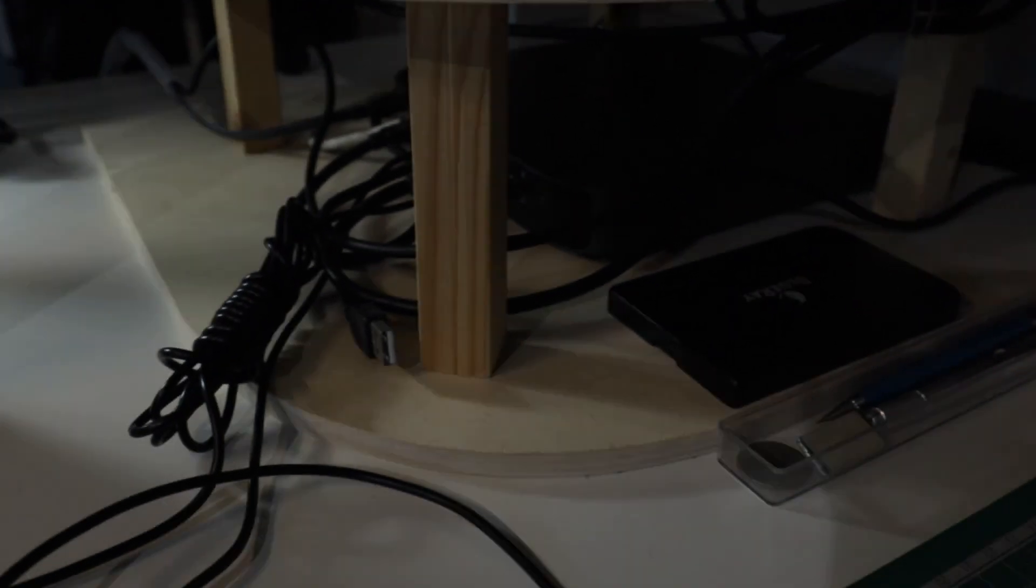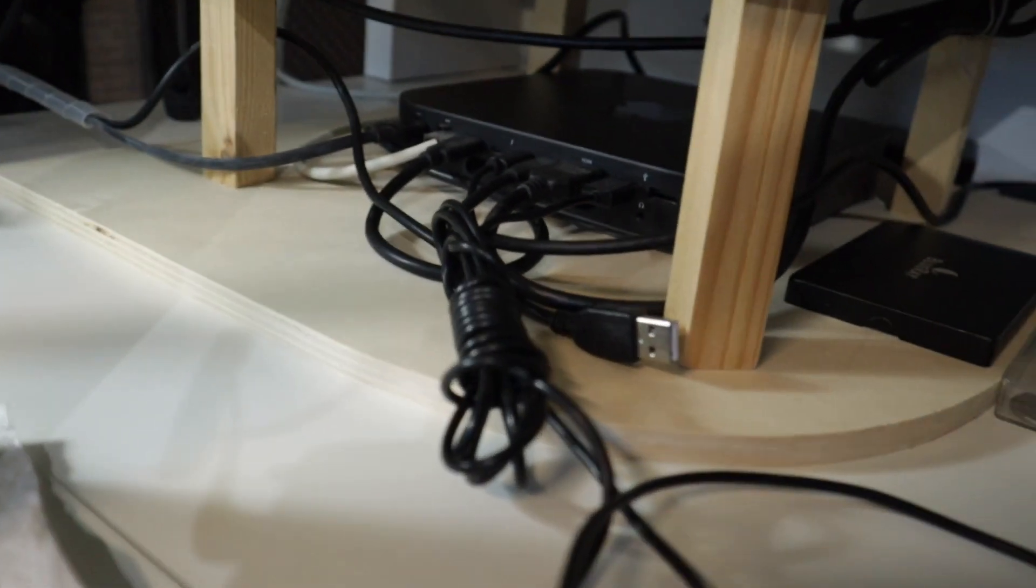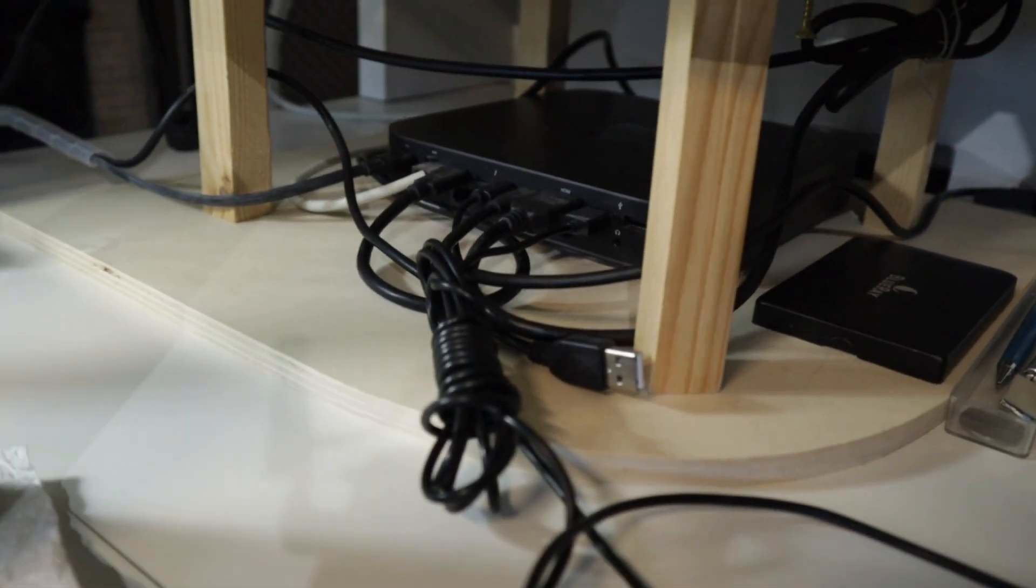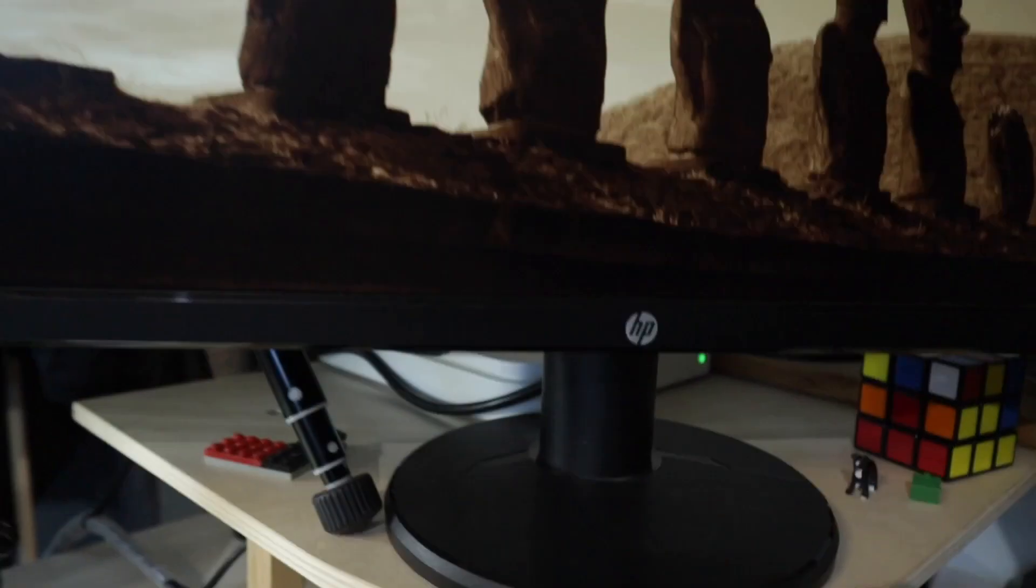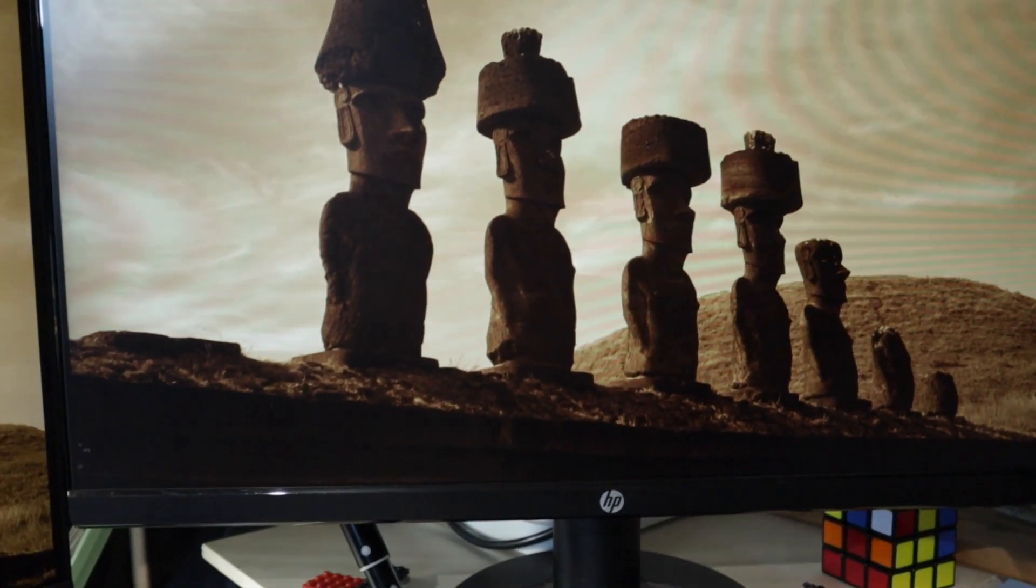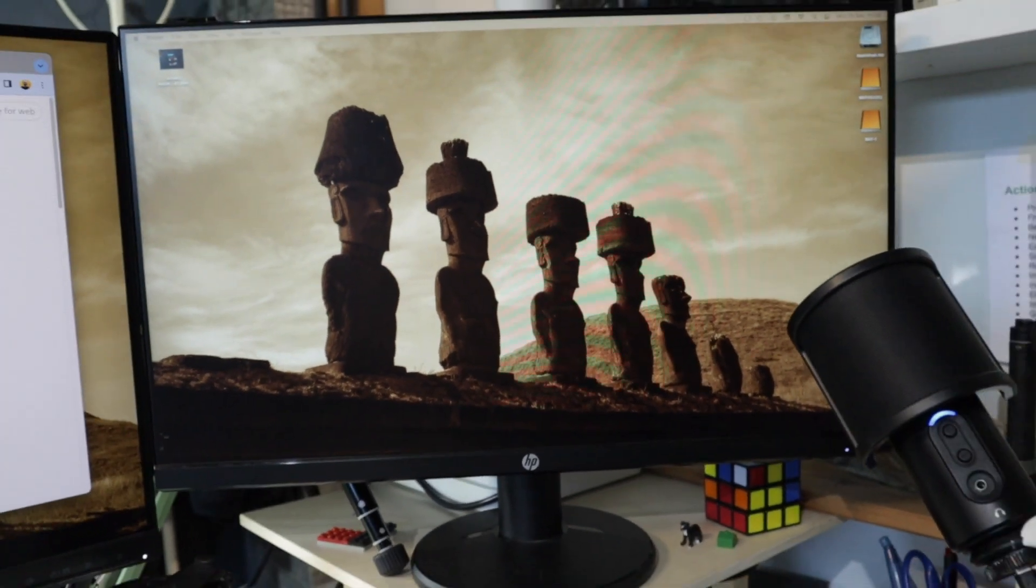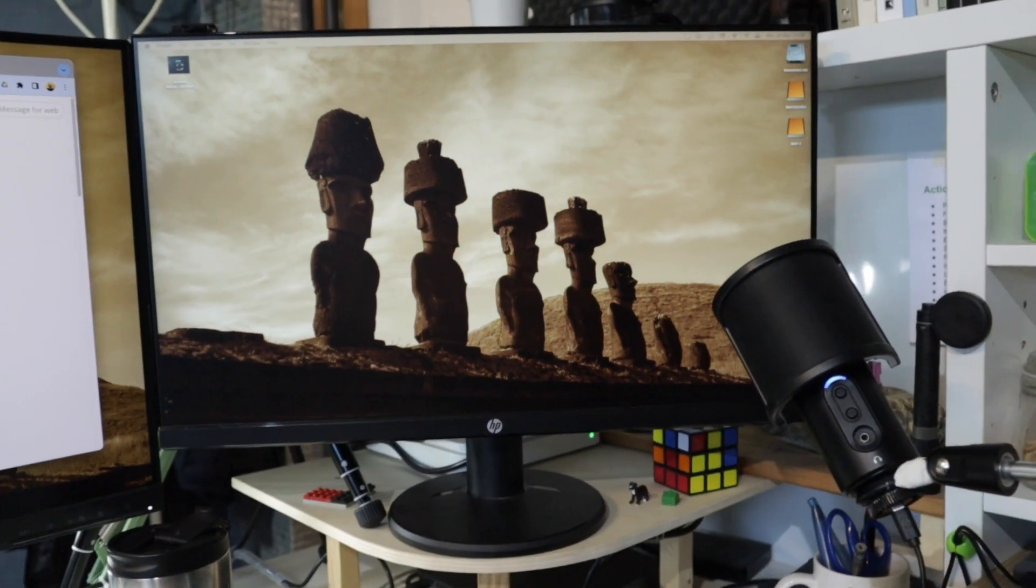My plan is to use that computer, that's a Mac Mini, that is connected to this display here. Let me show you what happens here on my desk.